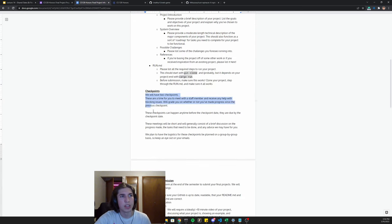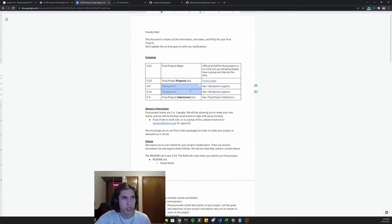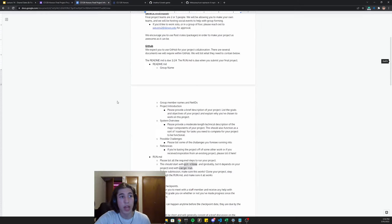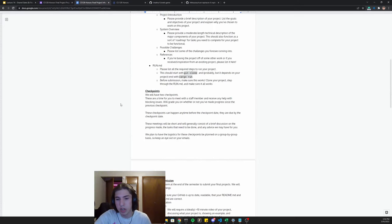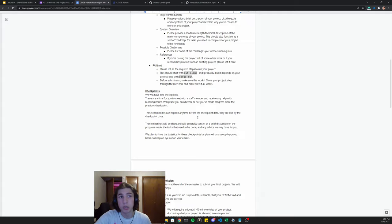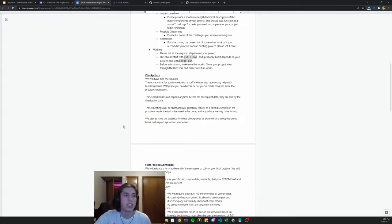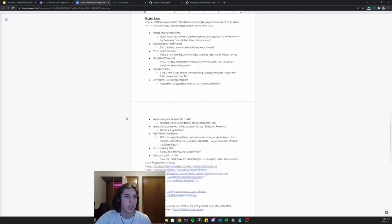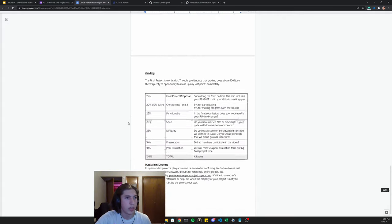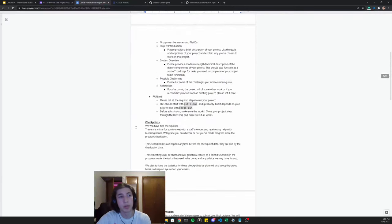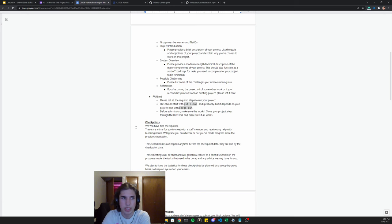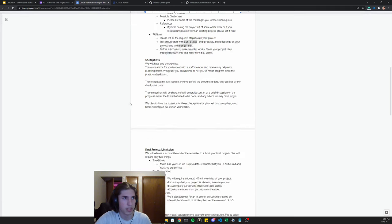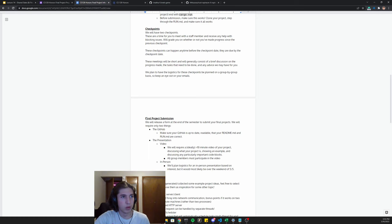These checkpoints, the due dates are up here. You'll have an assigned sort of staff member. We just expect you to hop on a call before these dates at some point, and talk about how progress is going. These will be graded. So we'll get to grading in a bit, but these will be graded. Just making sure that you've made some progress and also making sure that you're actually attending, is part of the grade for these.